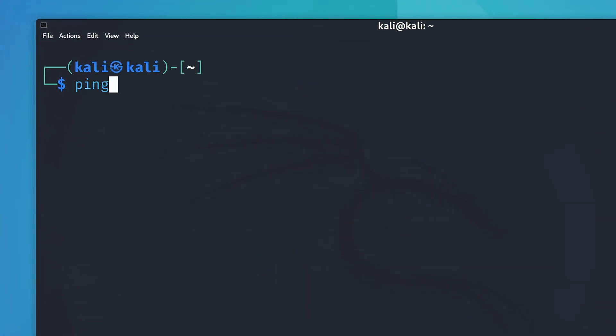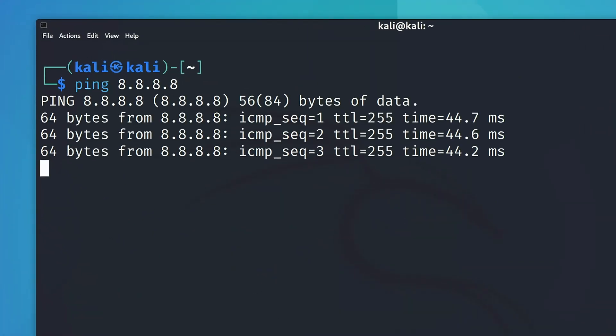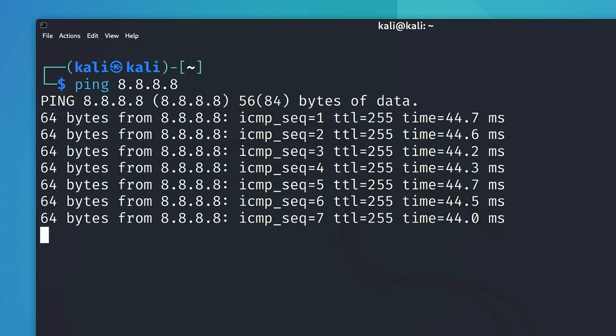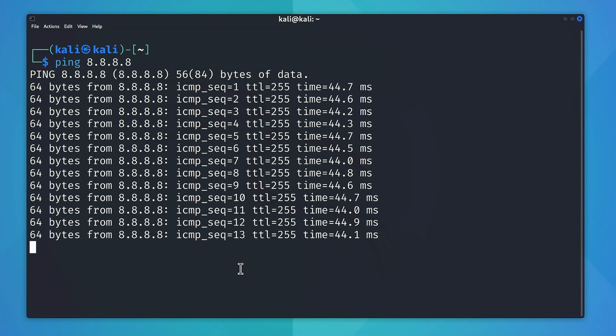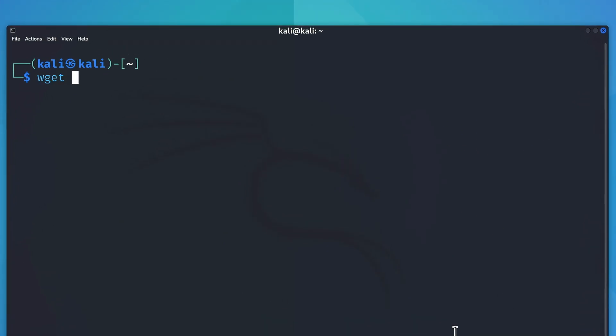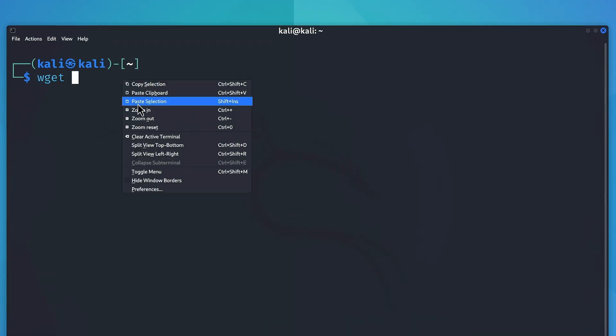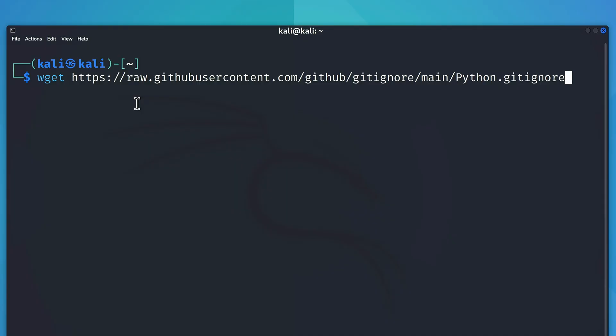Anyways coming back, the next command on our list is ping. This one's particularly useful for pinging and checking if a system is online, before scanning or testing it in a lab environment.